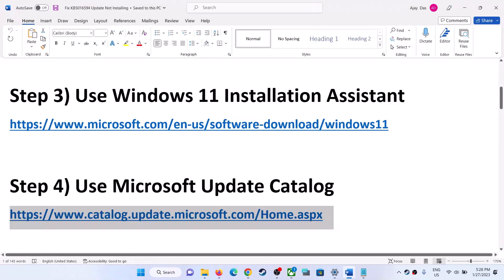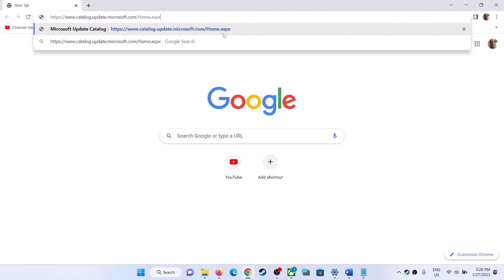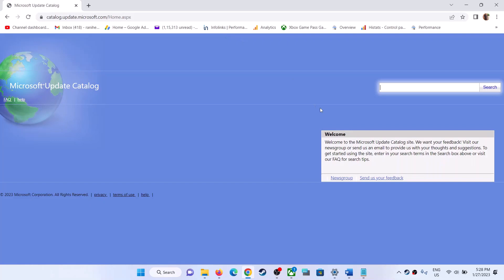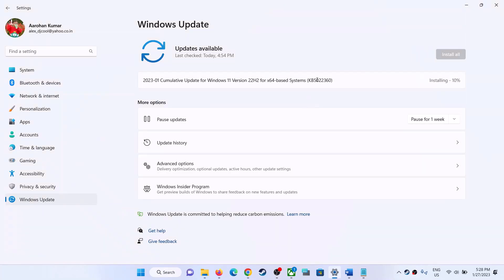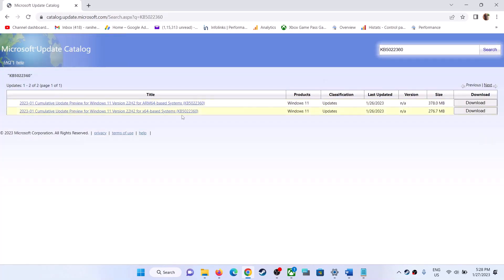The next step is to use the Microsoft Update Catalog to update your Windows 11. Copy this link — the link is provided in the video description. Open it in a browser; it will take you to the Microsoft website. Type the name of the update, KB5022360, and click Search.